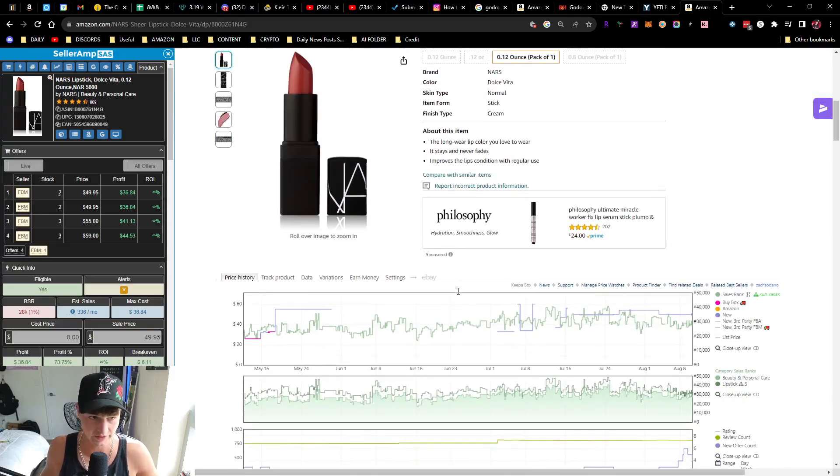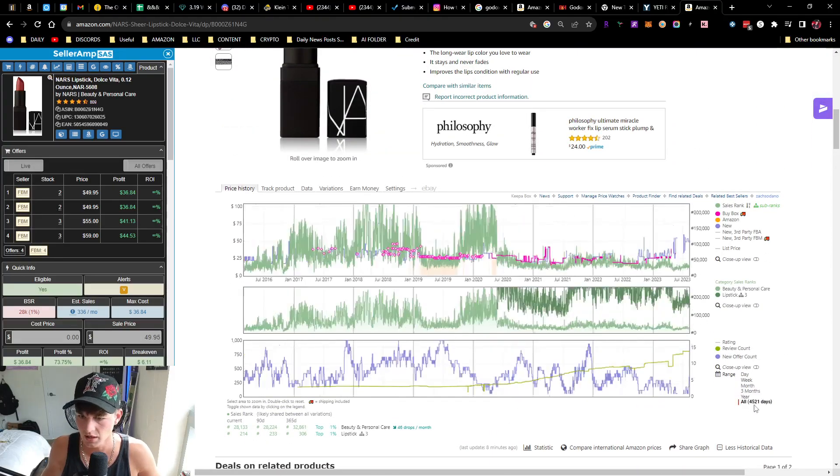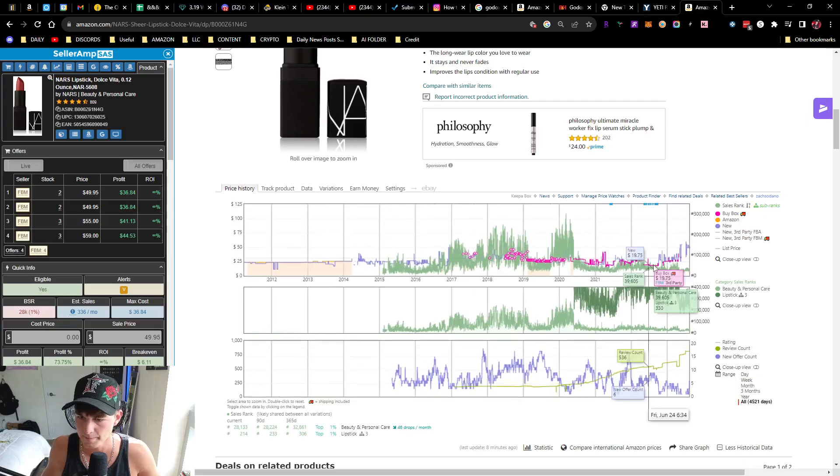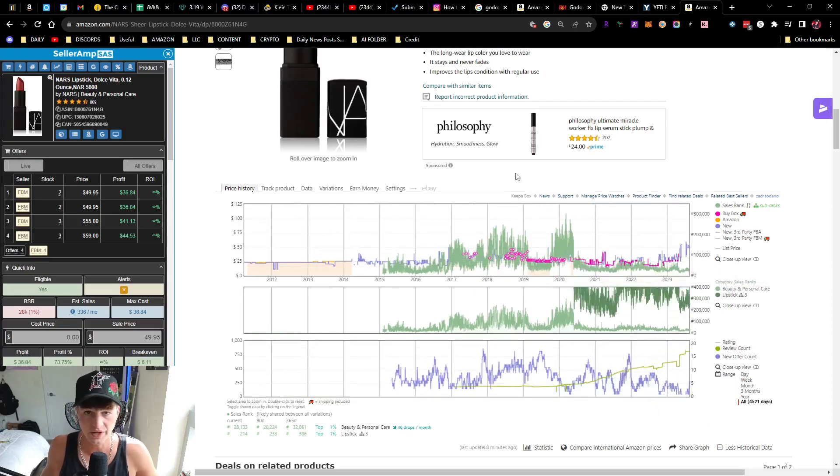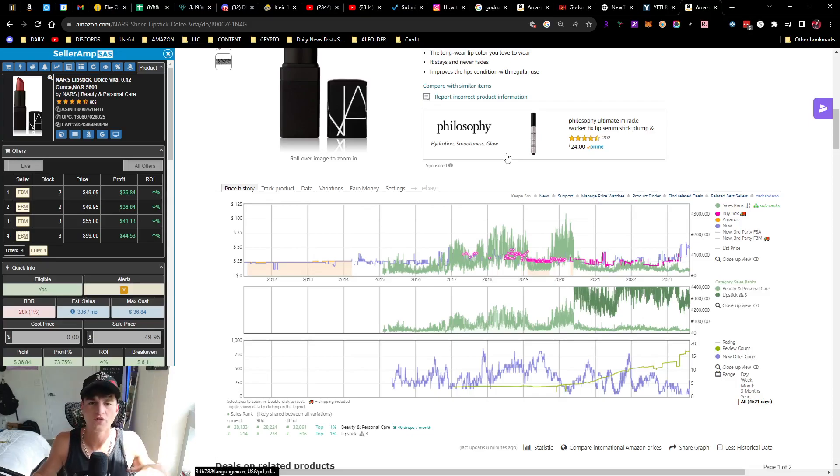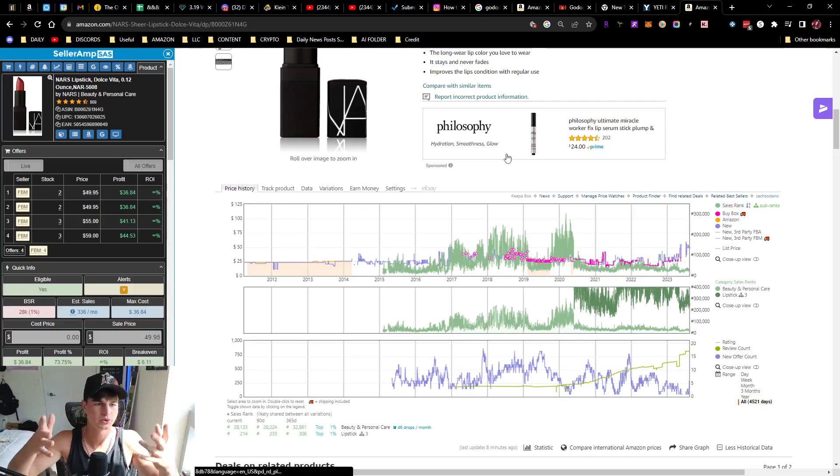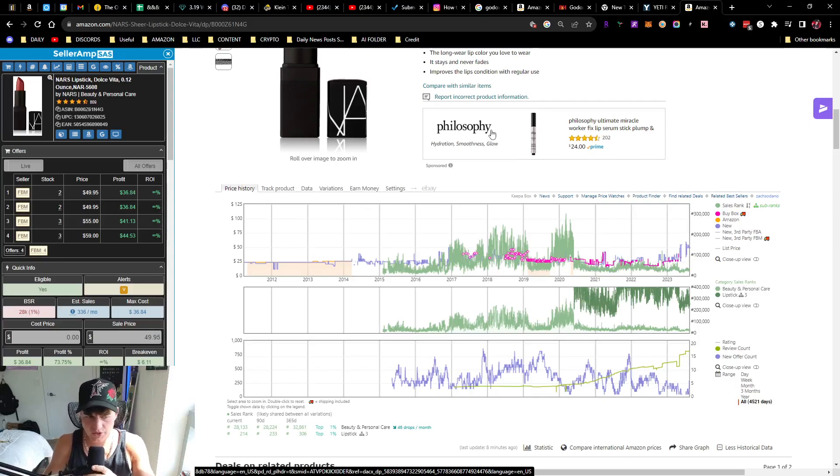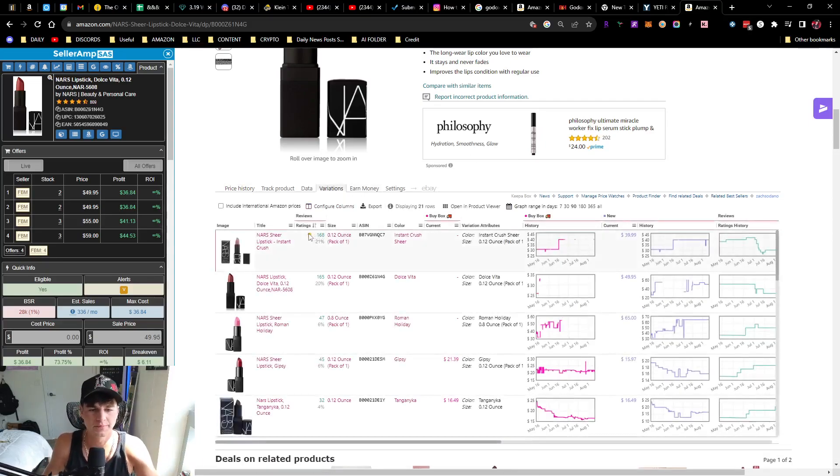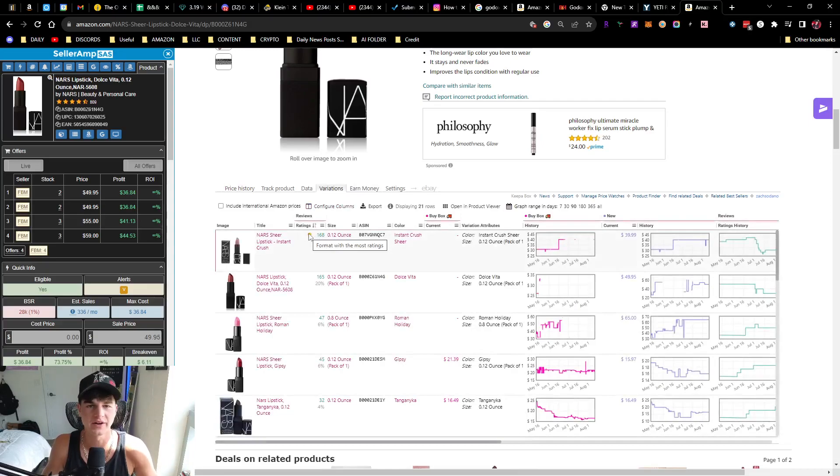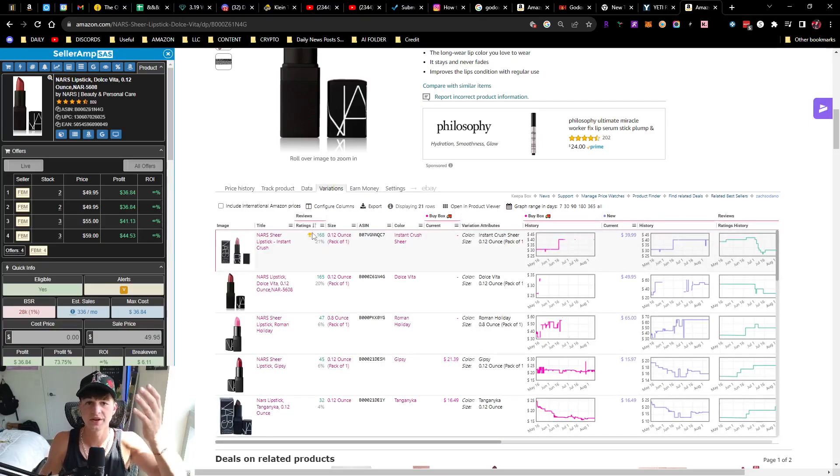This is probably definitely a super fast mover. Hope this video helped. This was a short one, just wanted to go over how to check variations on Keepa and Seller Amp. It's pretty straightforward. You always want to ideally be buying the variation with the most ratings.